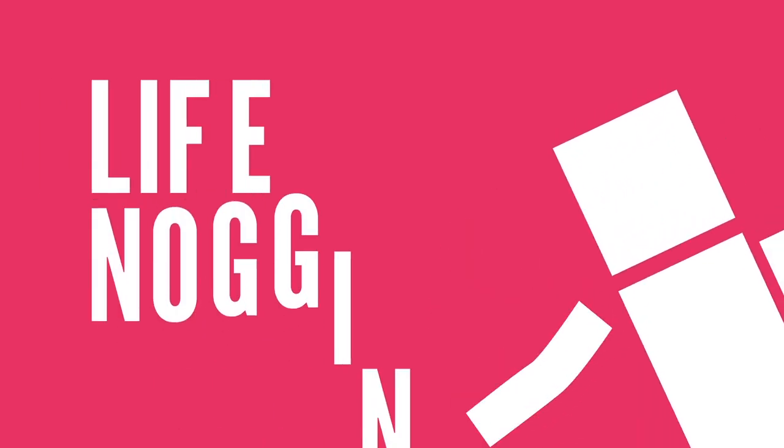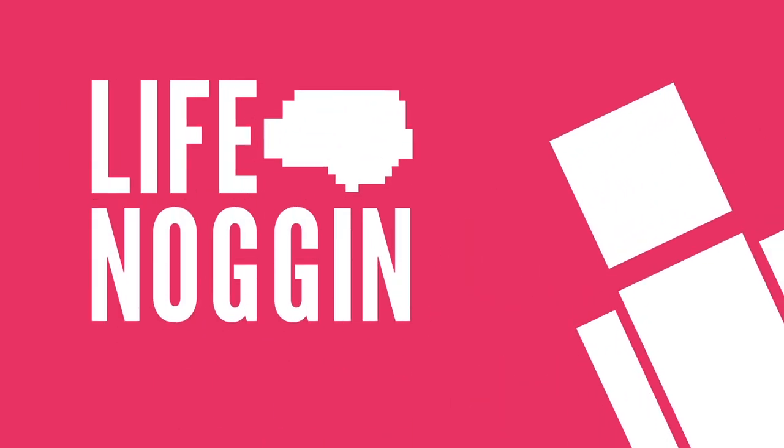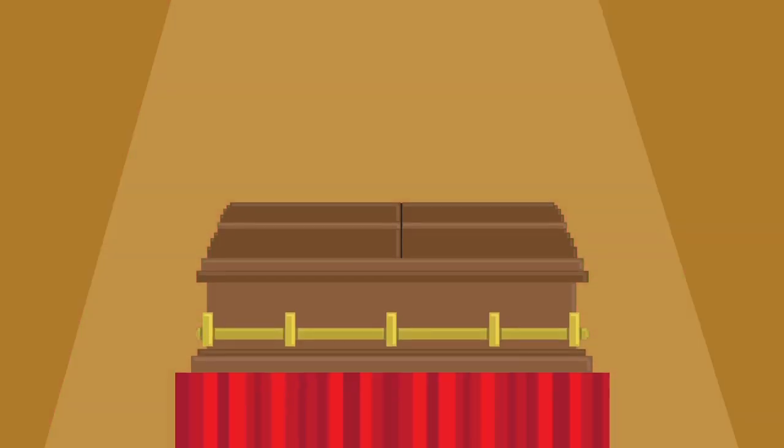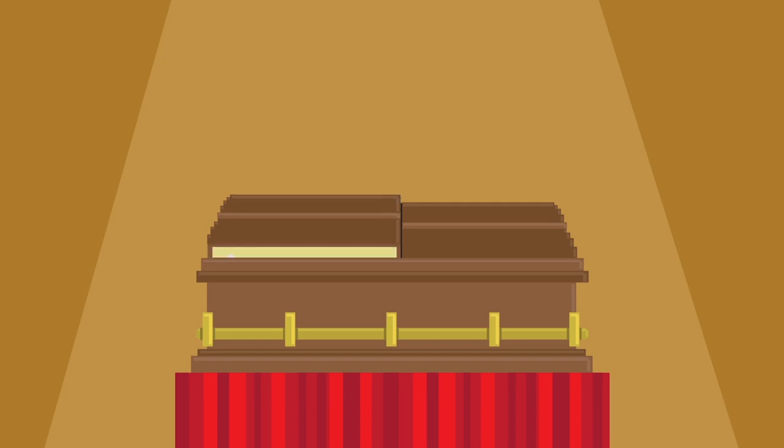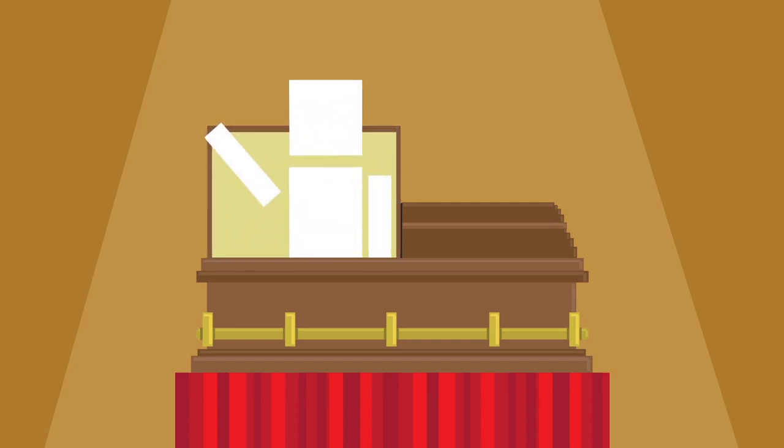Hey there! Welcome to Life Noggin! Death is a sad, yet inevitable part of life. At some point, you will die, and there is some weird, kinda creepy stuff that starts to happen to your body.